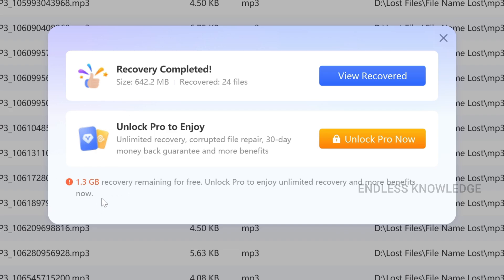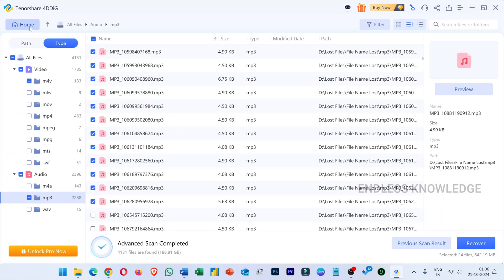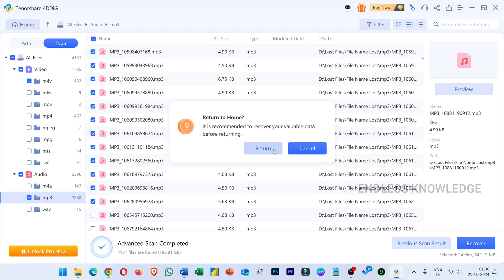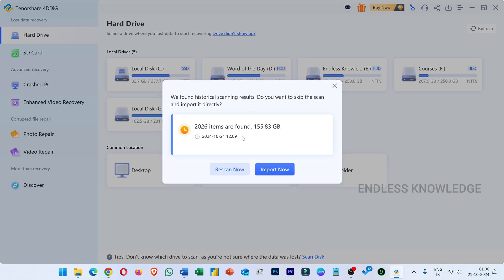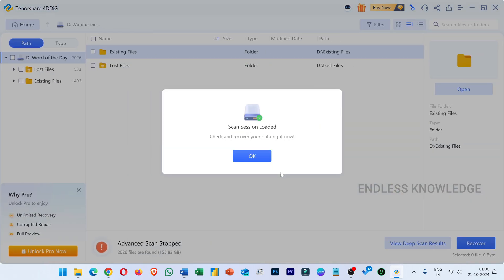We have to look at the files — easy to recover. You can see all the options and all the features. One extraordinary idea: if you scan the same drive, you can scan the same drive. You can see the historical scan results. You can see all the items at the same time.